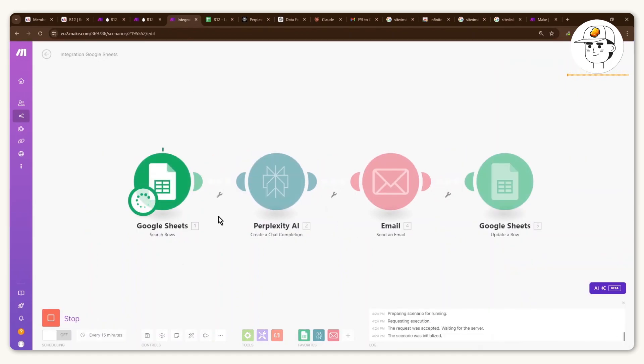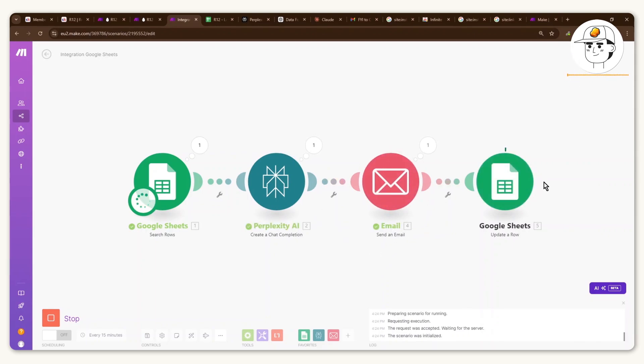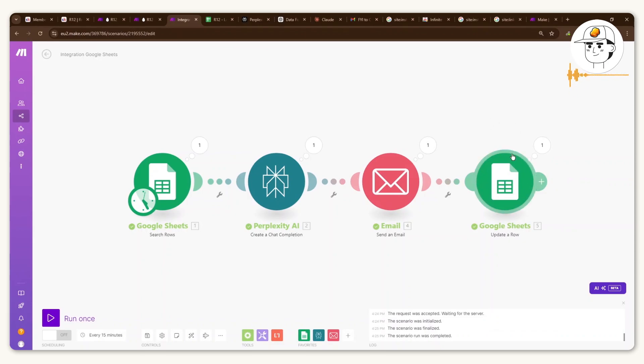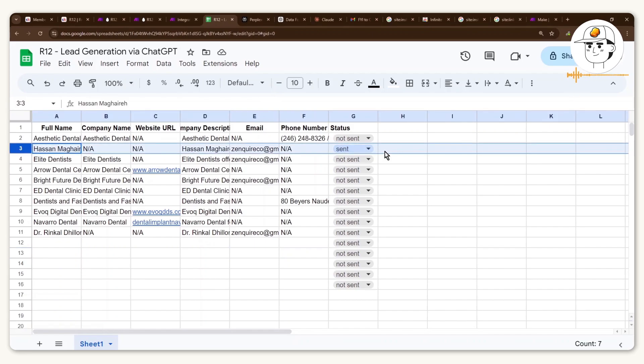So now if I run this once, you can see it will get the lead from the Google Sheet. Perplexity will create our final email. It will send an email to the contact and it will update the Google Sheet to sent. So if I head back to the Google Sheet, you can see that this one is now updated to sent. So for the next time that you run the automation, it will skip over that now.